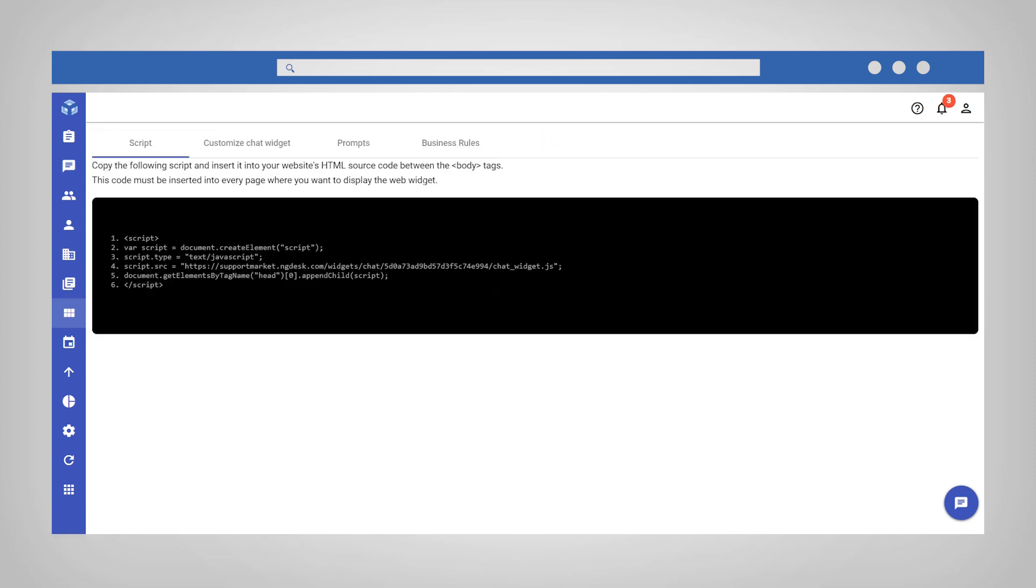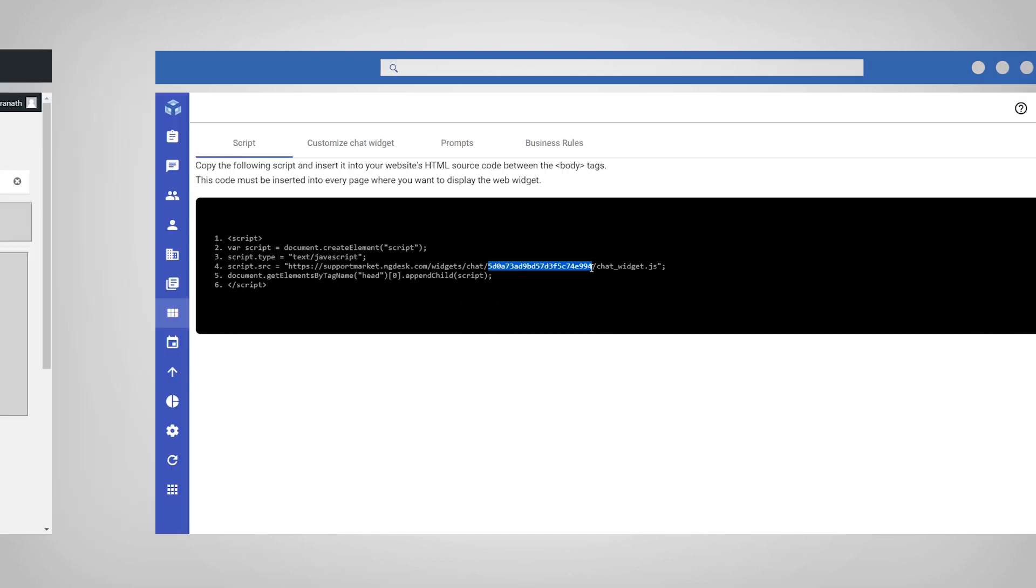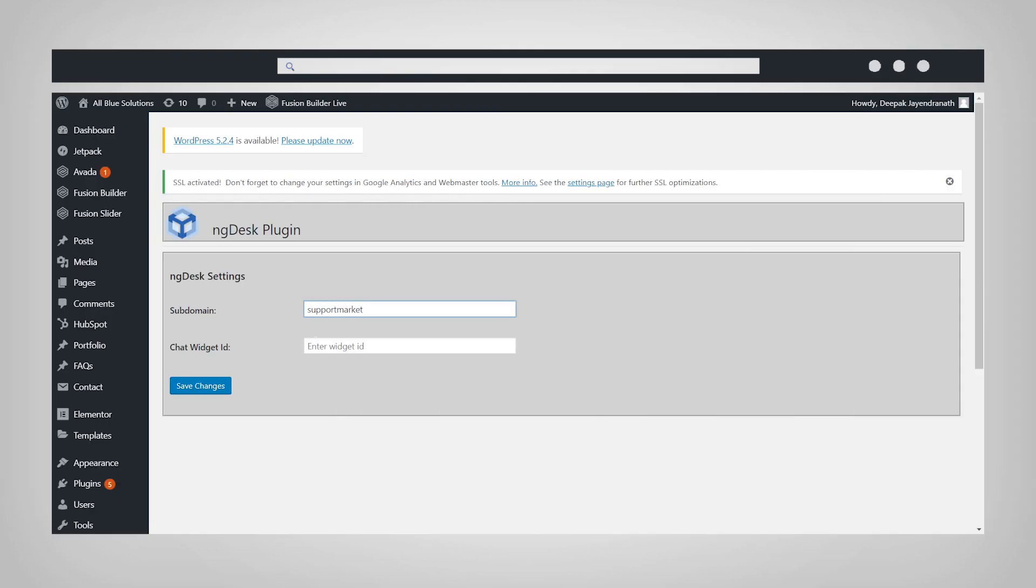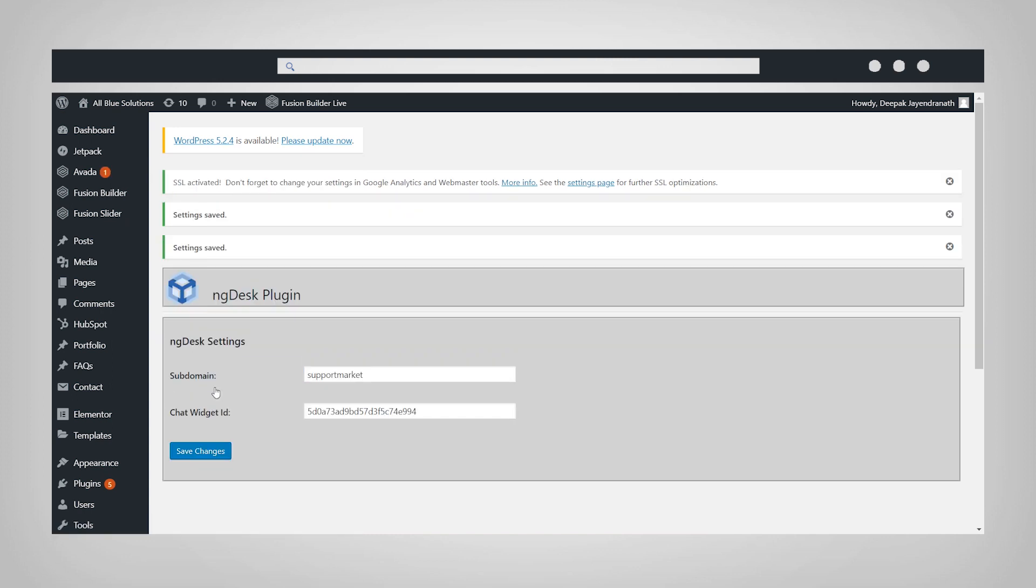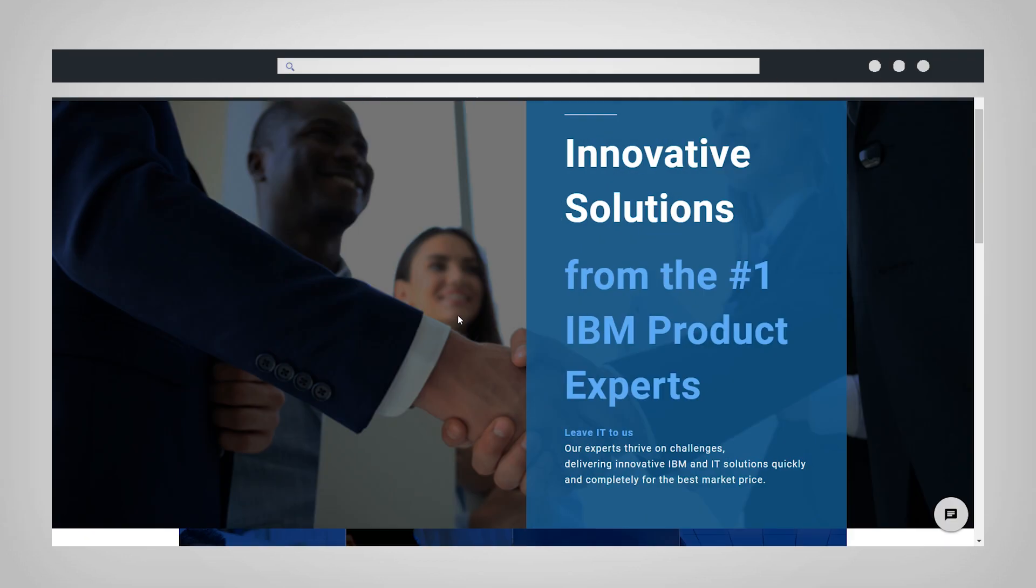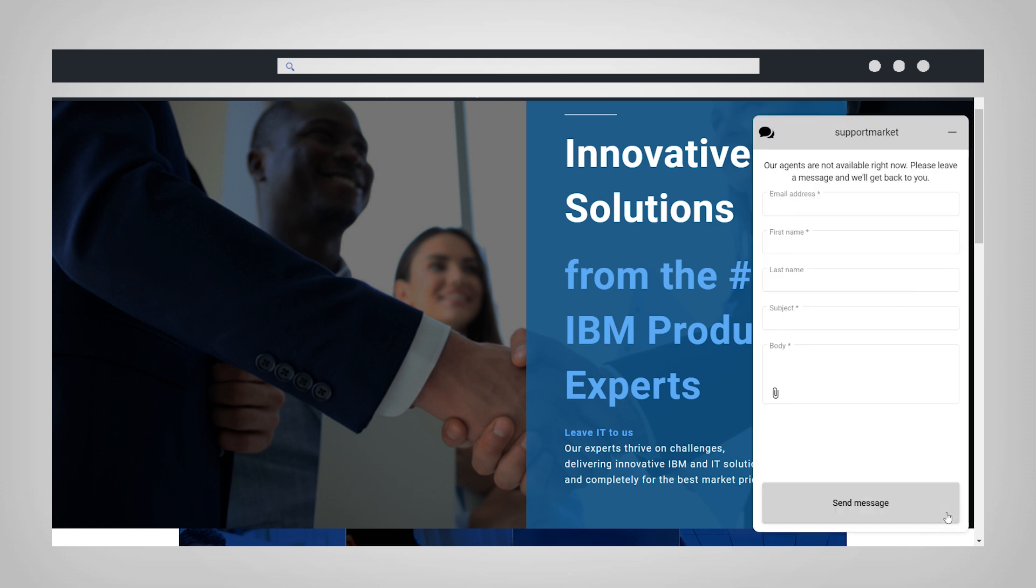The chat widget ID is the string of numbers in line 4 of the script. Copy the chat widget ID. Navigate back to the plugin settings on your WordPress site and paste. Then click Save Changes. The chat widget will now appear on your website, and you are ready to start chatting with your customers.